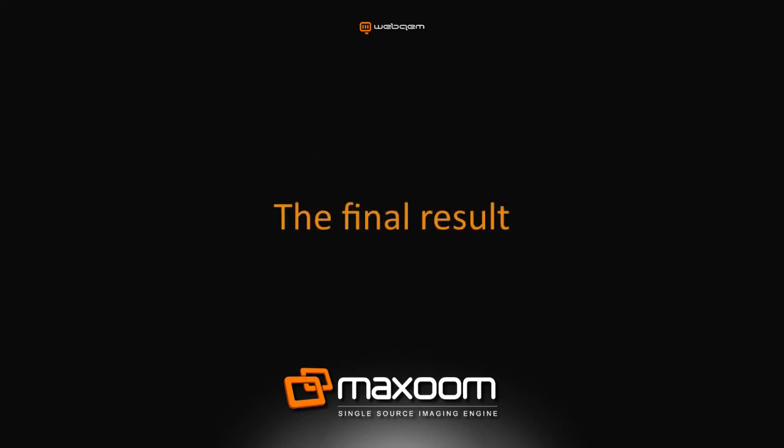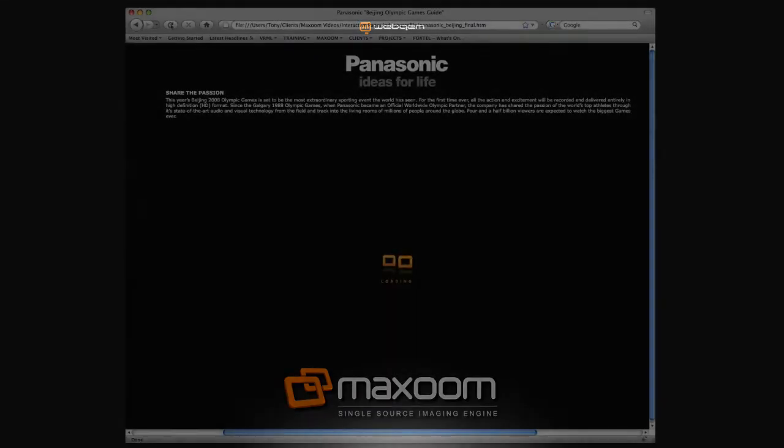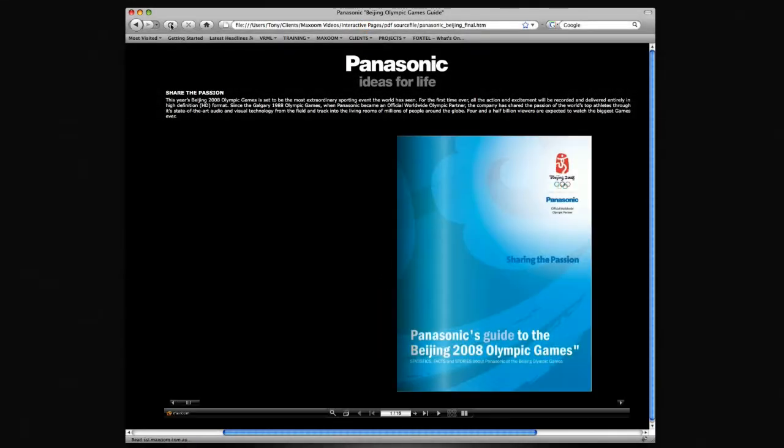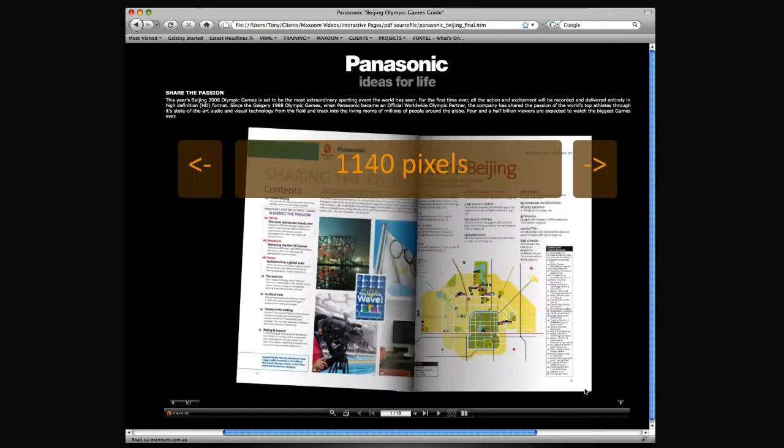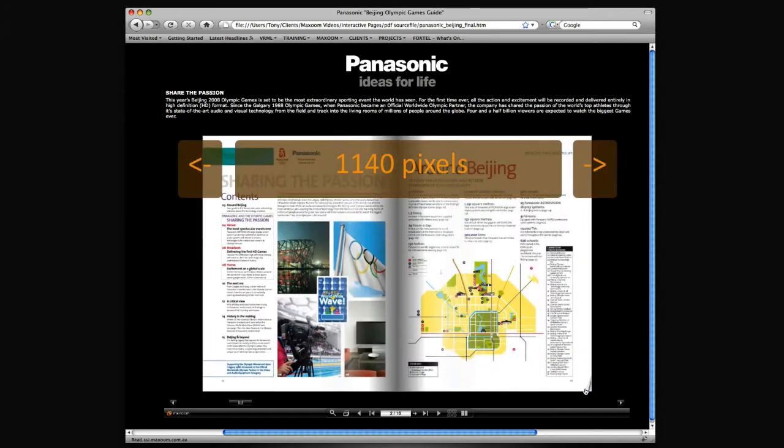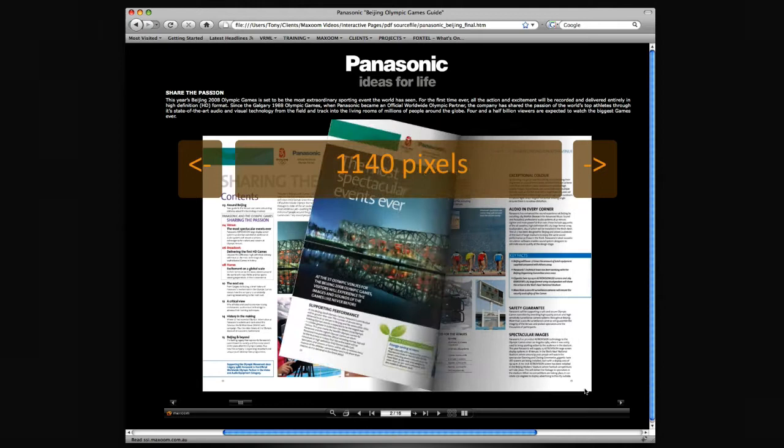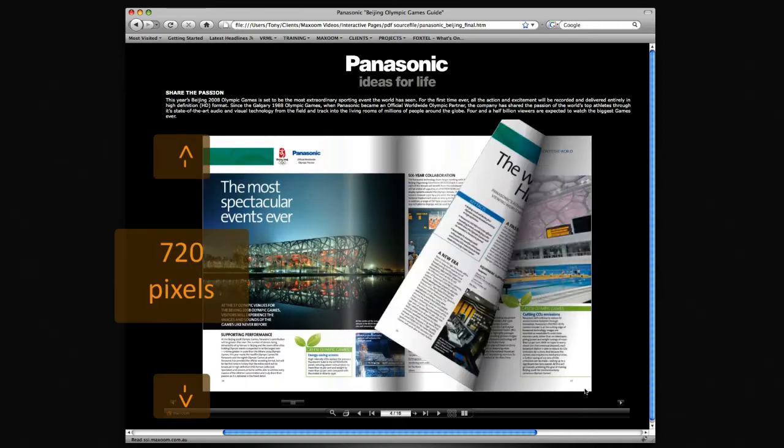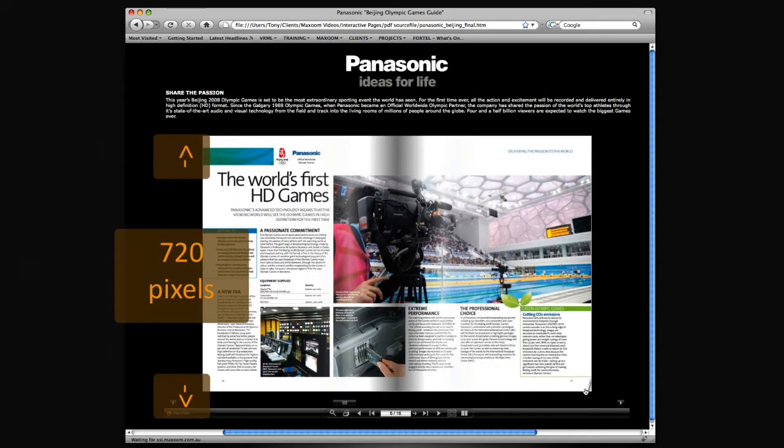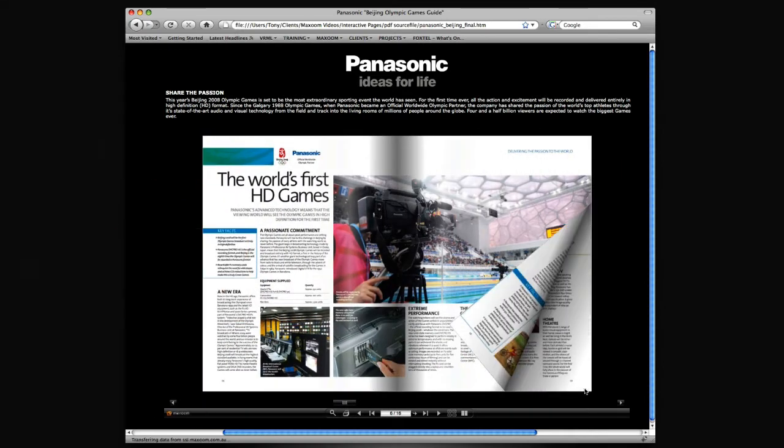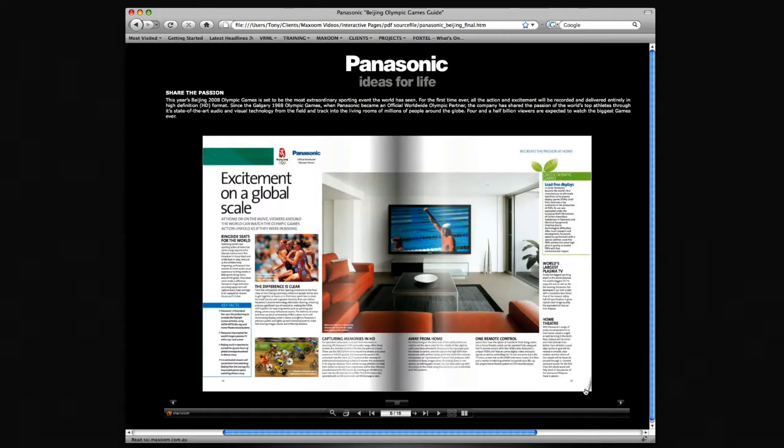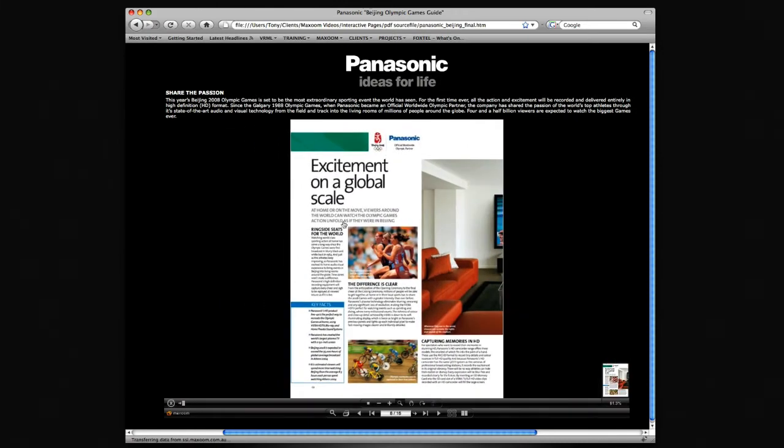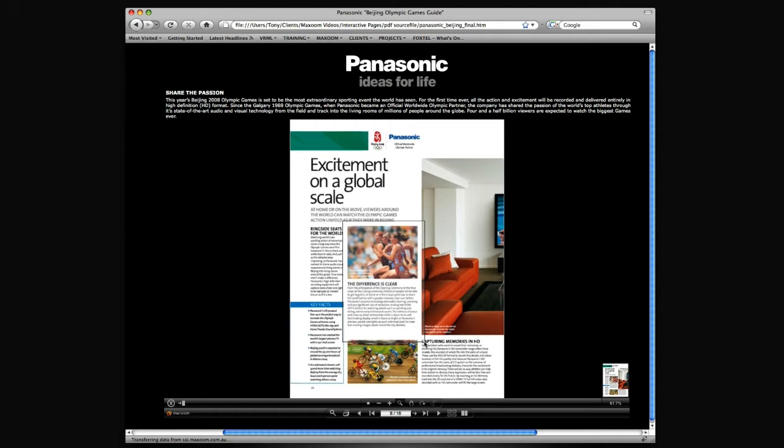Before we start uploading any files, let's look at the final result we wish to achieve. I have here a finished HTML page with the presentation embedded in place. The presentation has been designed to be embedded at a size of 1140 pixels wide by 720 pixels high. The presentation is live, so we can turn the pages. We can select a page to zoom in on, and we can select a region to zoom.